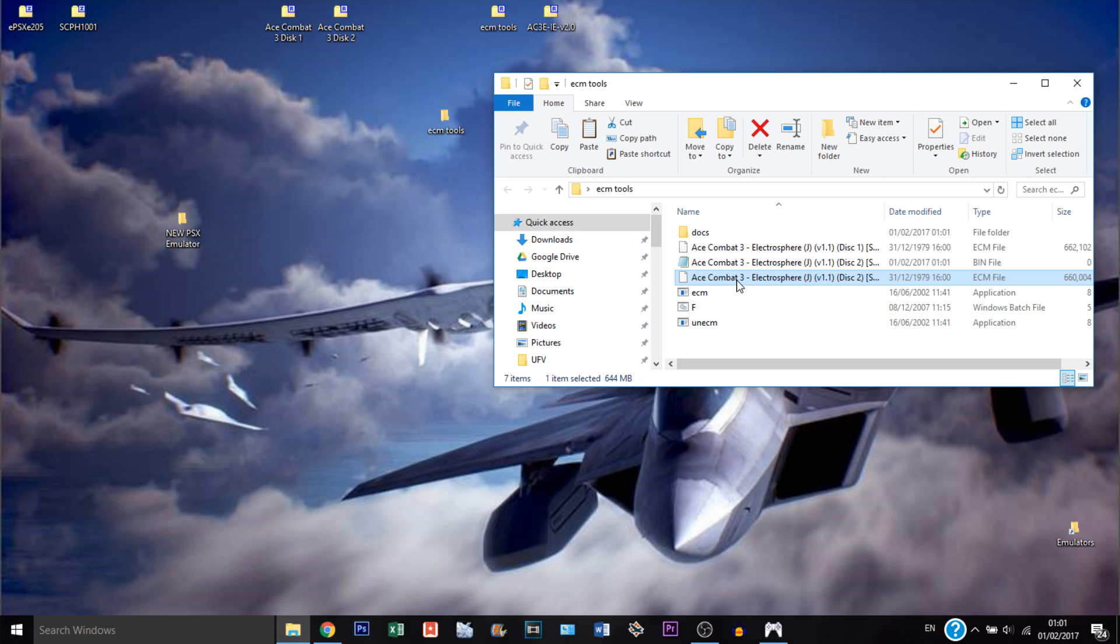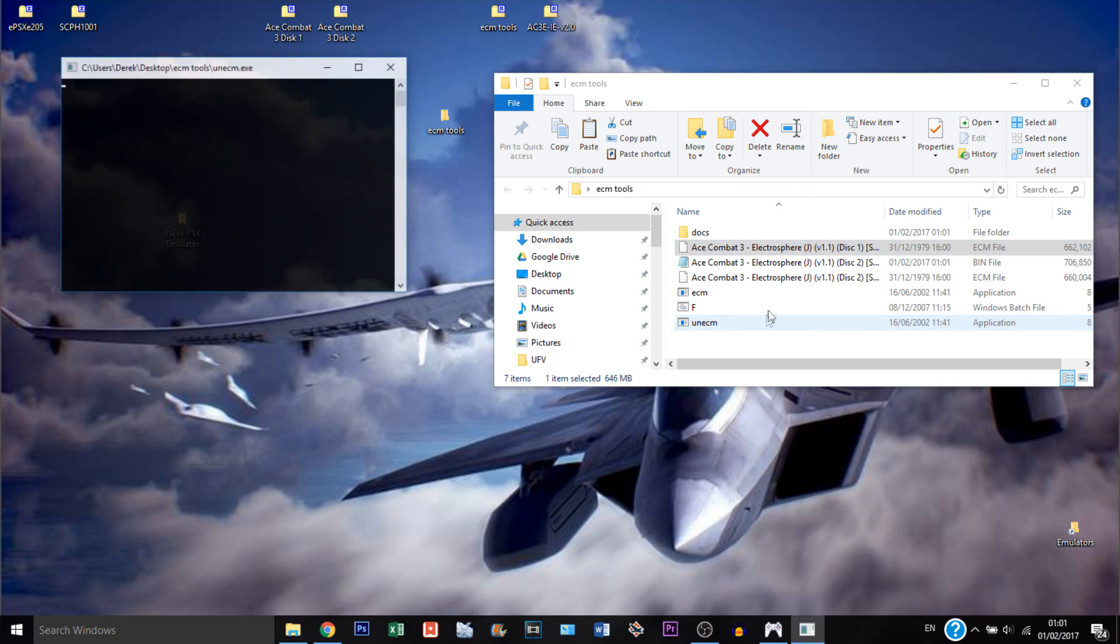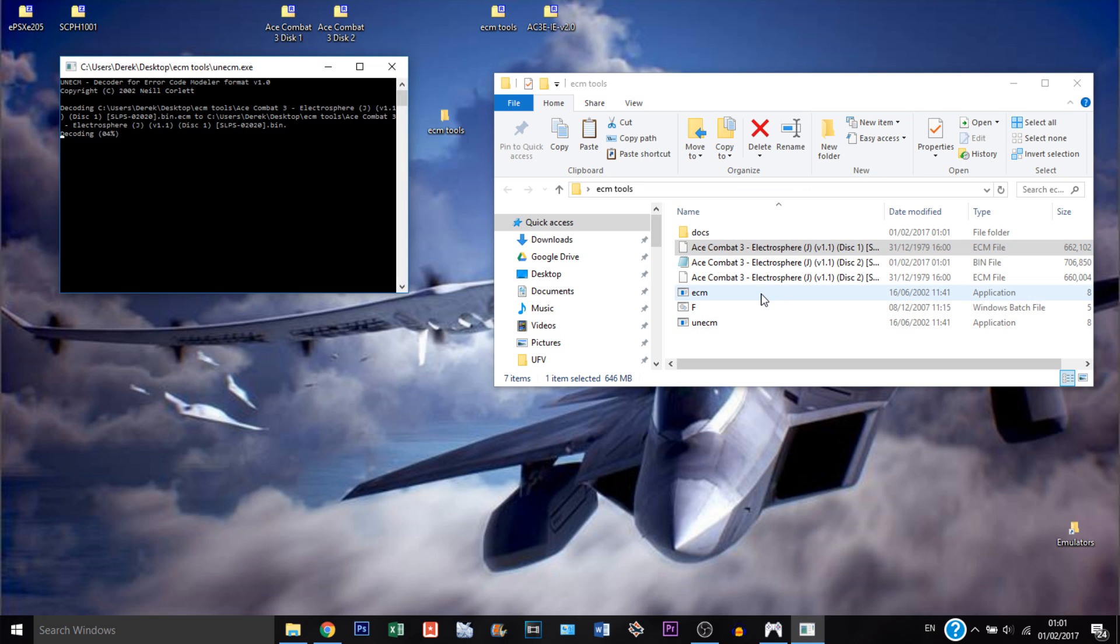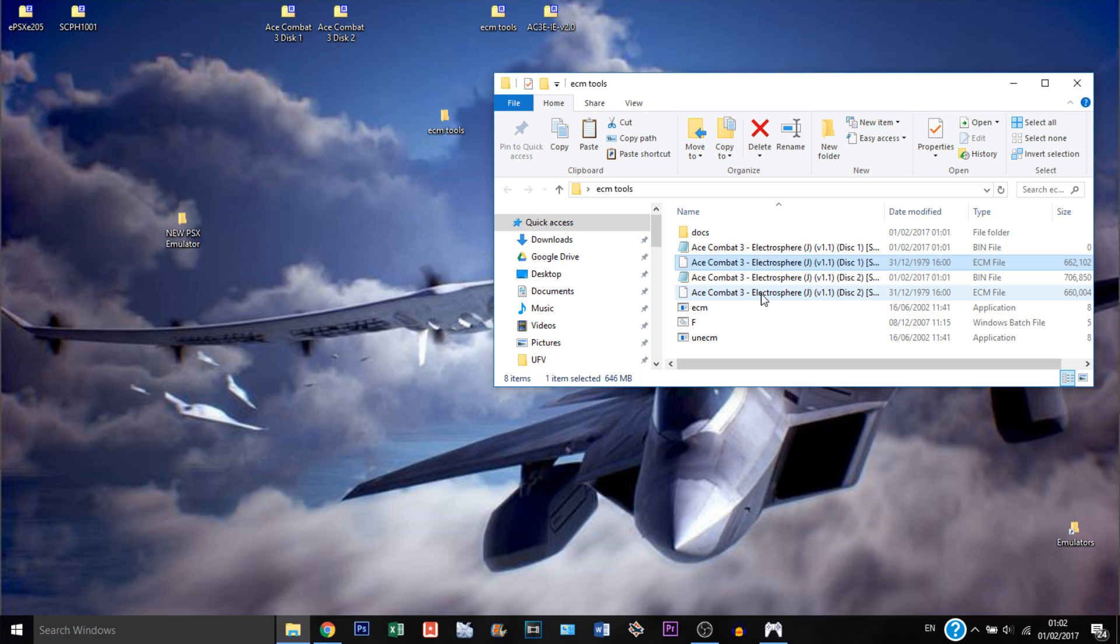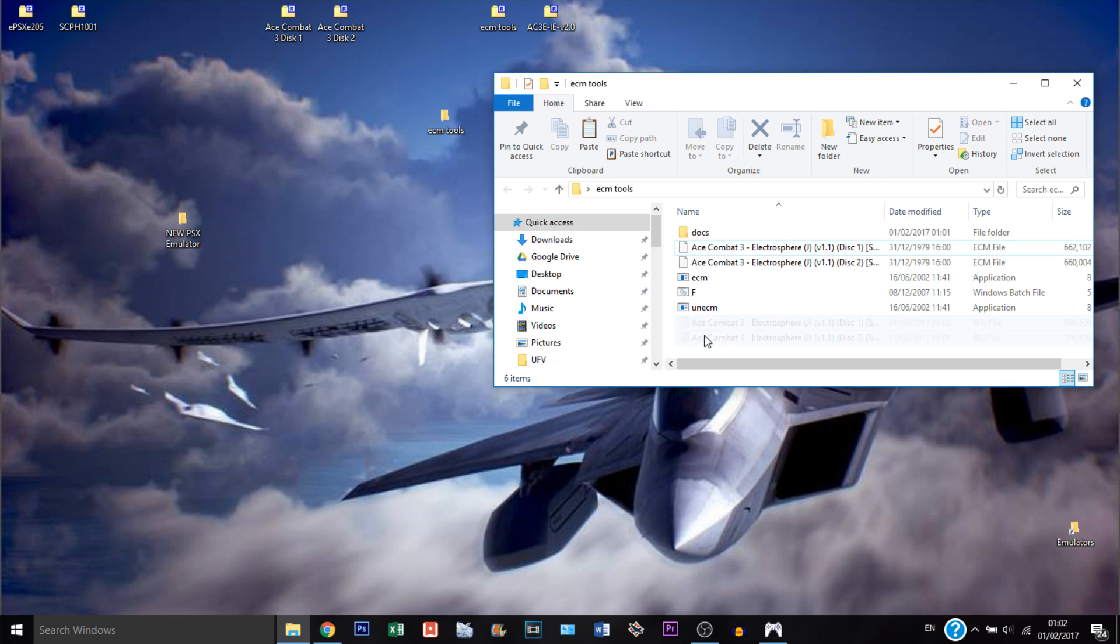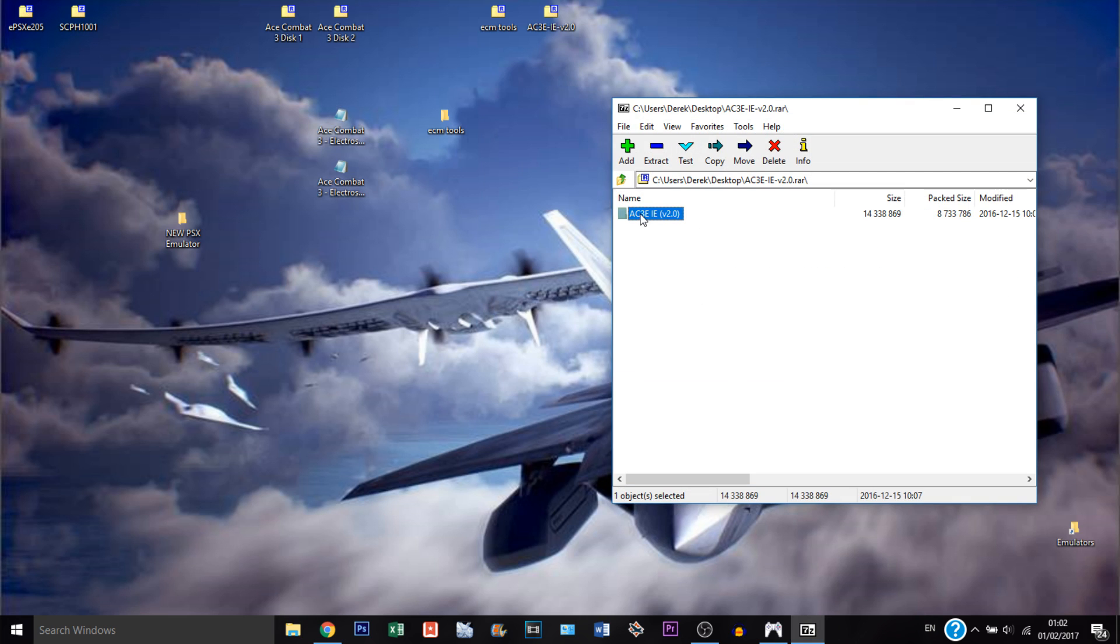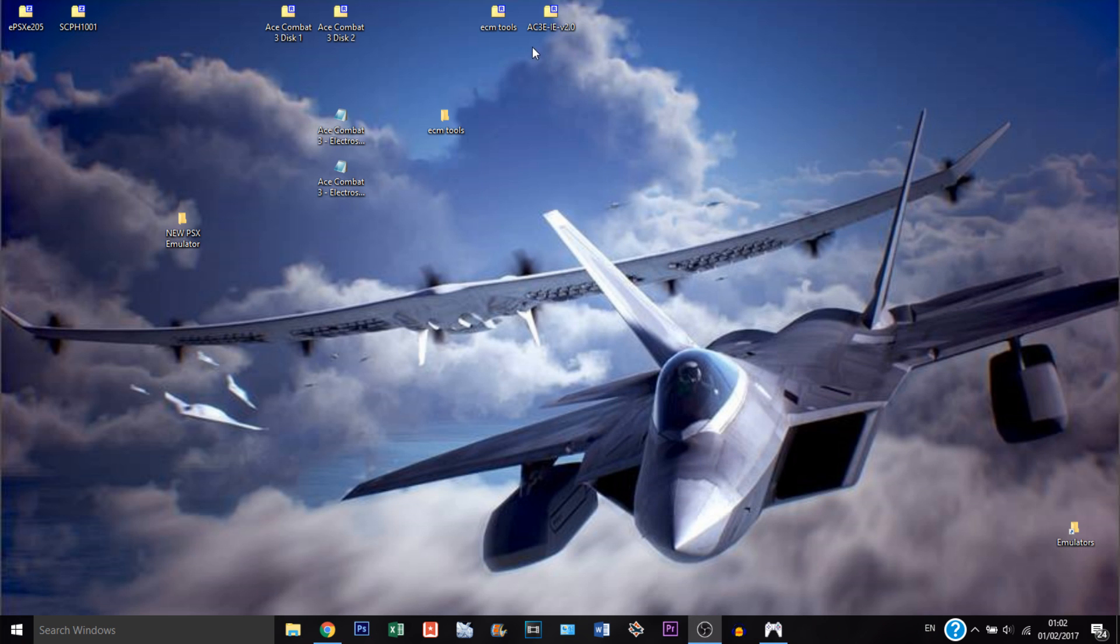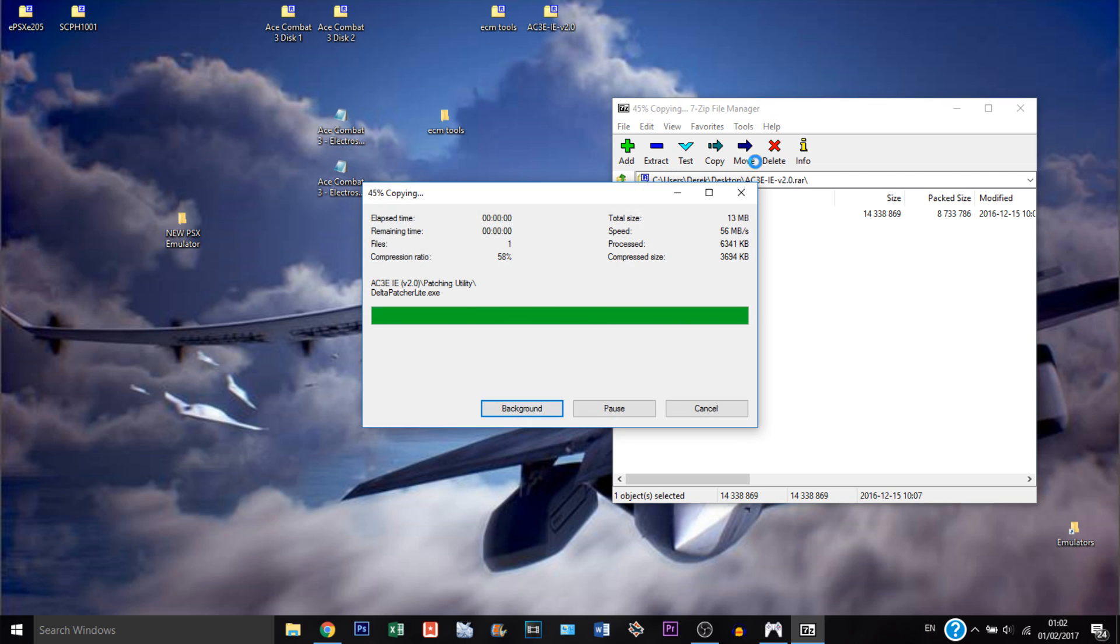Now that the first file has been completed, all we need to do is do the same thing for the other one. Now we have our two bin files ready and I'm just going to put them back on the desktop. Now we can proceed using the files that Project Nemo has provided, so I'm just going to unzip them.